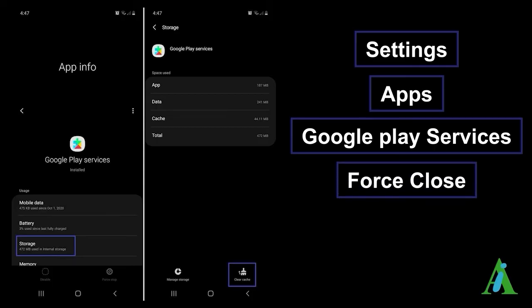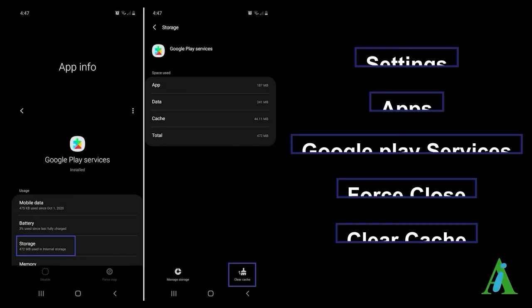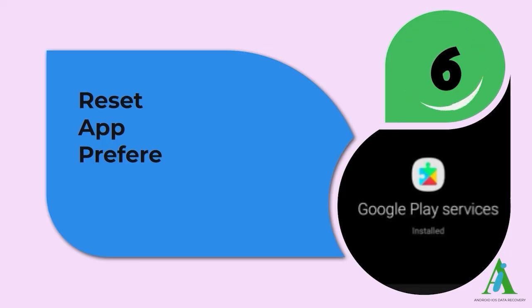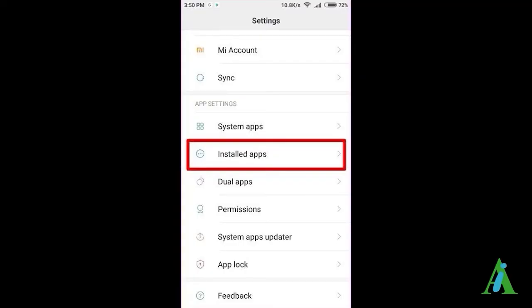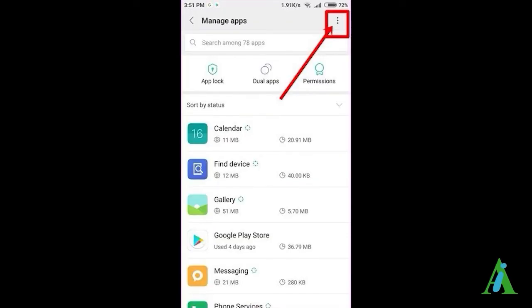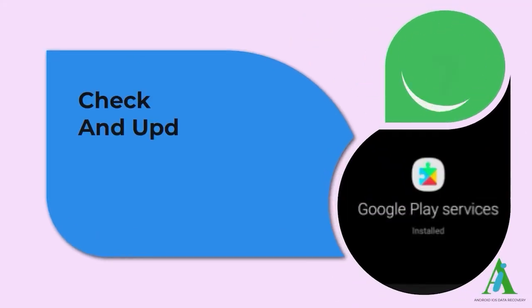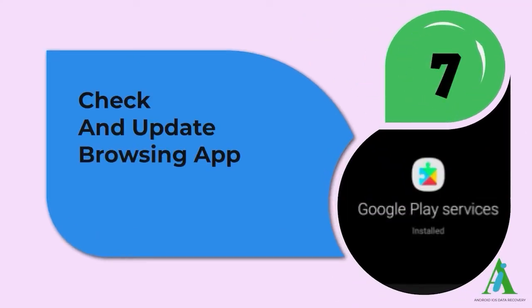Method 6: Reset app preferences. Resetting the app preferences is also one of the useful ways to get rid of SSL connection errors on Android phones. To follow the process, go to Settings, tap on Apps, tap the menu icon, then select Reset App Preferences.